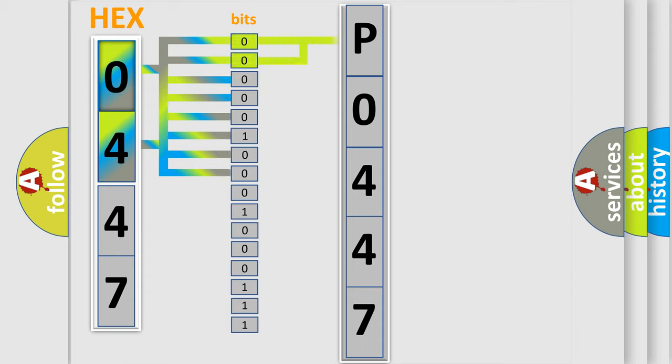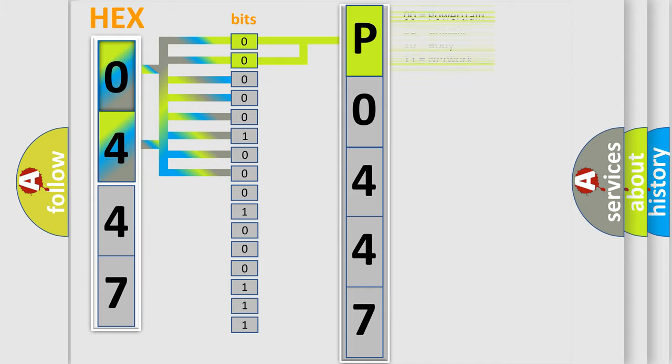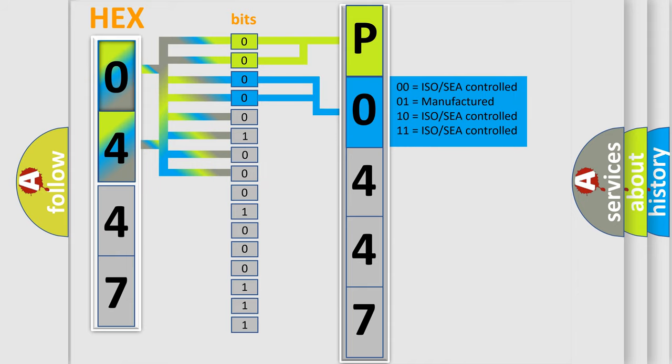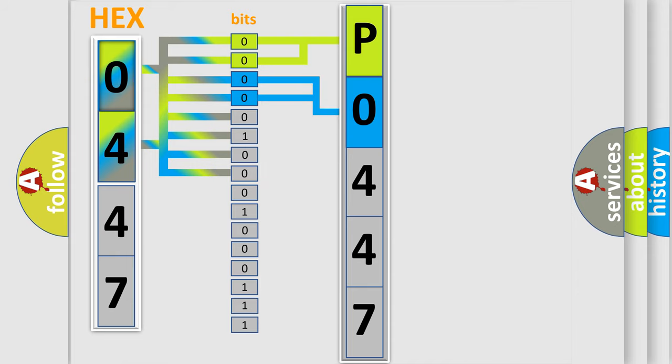By combining the first two bits, the basic character of the error code is expressed. The next two bits determine the second character. The last bit styles of the first byte define the third character of the code.